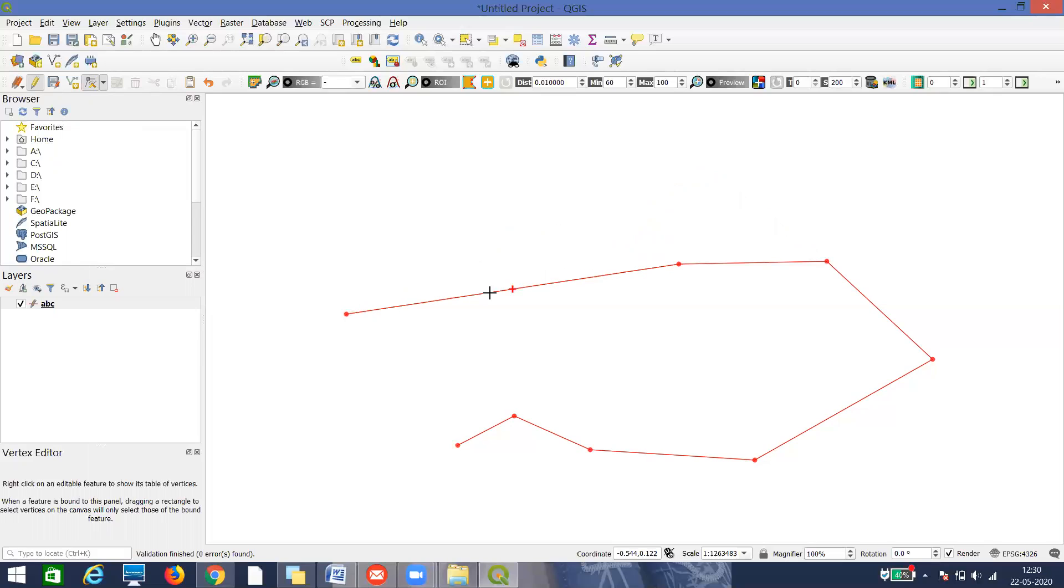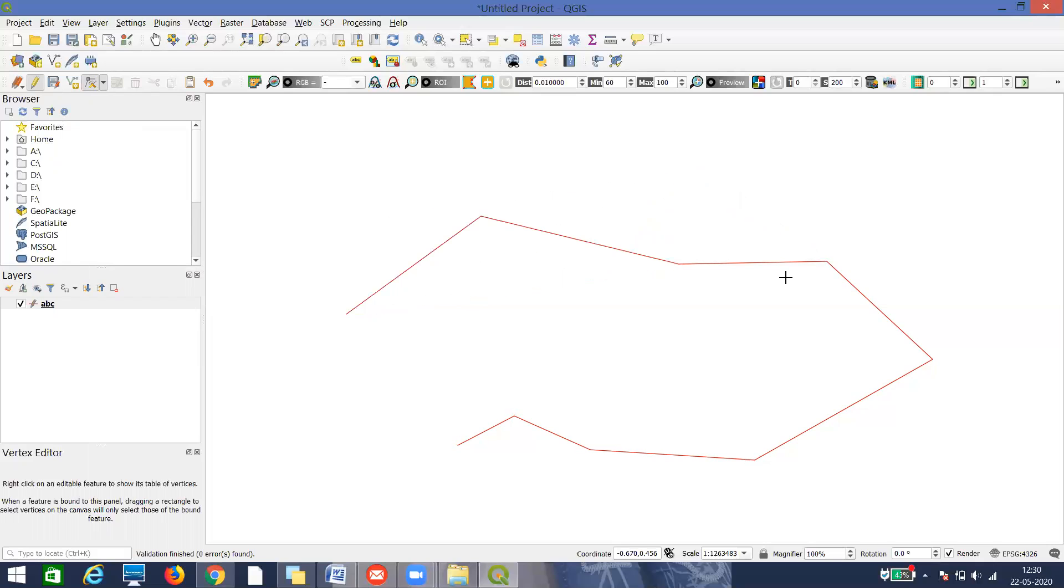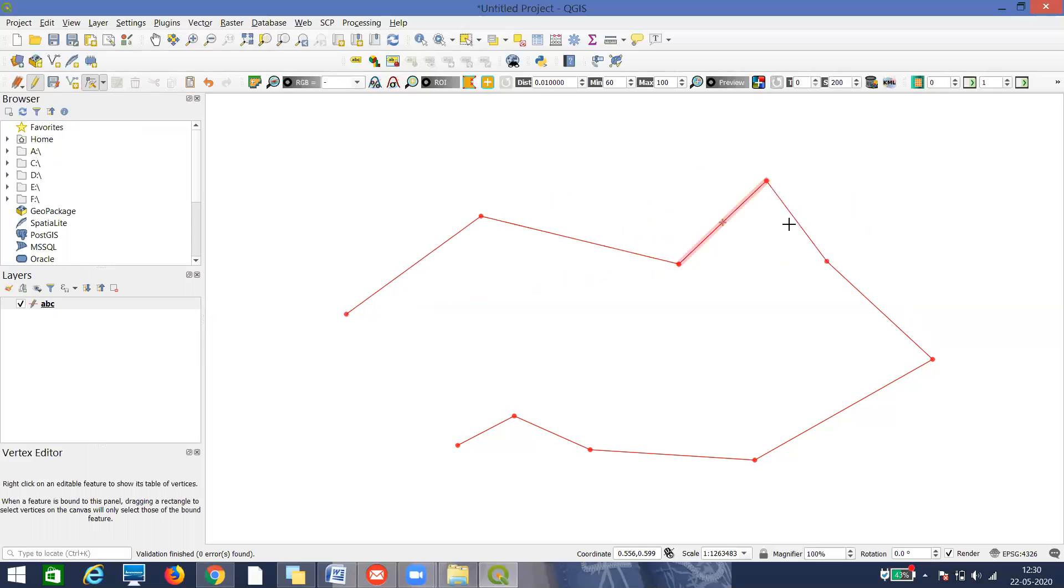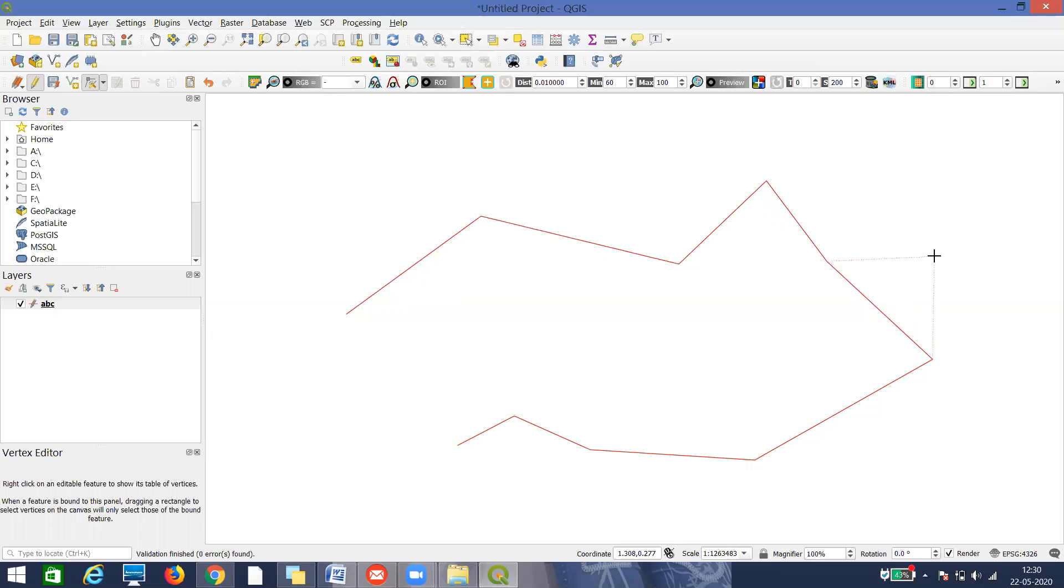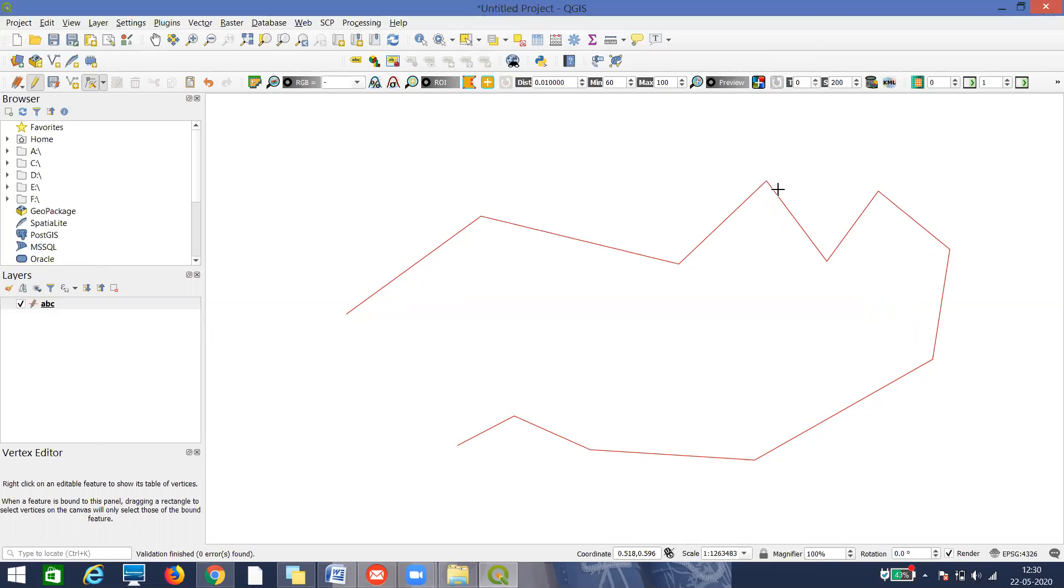If I want to add any vertex, again on the line, double click and move. If I want to add here, double click and move. Generally what happens by default, anywhere on the line, the vertex in the middle is moved. It's always better to double click and then move.